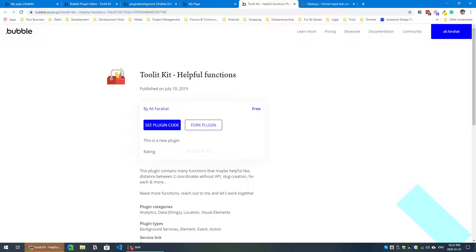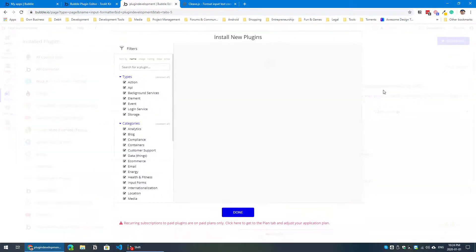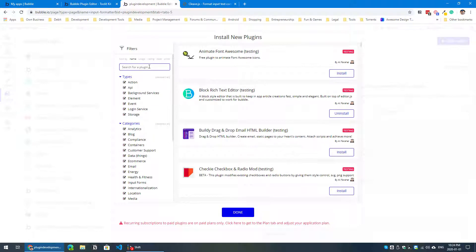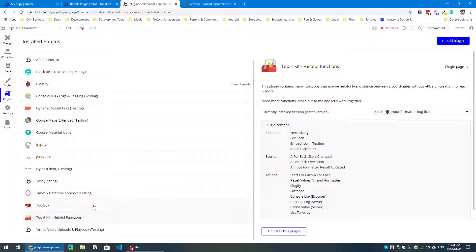So this is the plugin — go ahead and install it. It has a couple of elements and a couple of server-side actions. I fired up my plugin development app, so let's go ahead and install the plugin together. Head over to the plugins tab, click 'Add plugins', give it a second to load, and search for 'tool it'. I'm going to install the public version. Inside the plugin you have four elements — we'll be talking about the input formatter now.